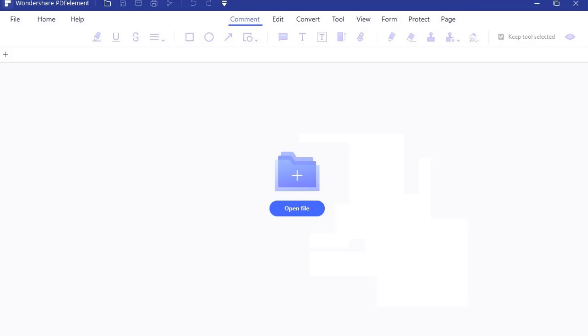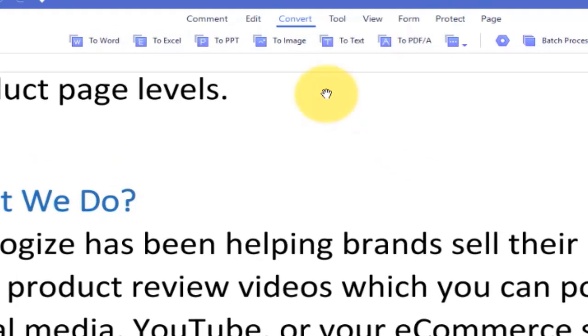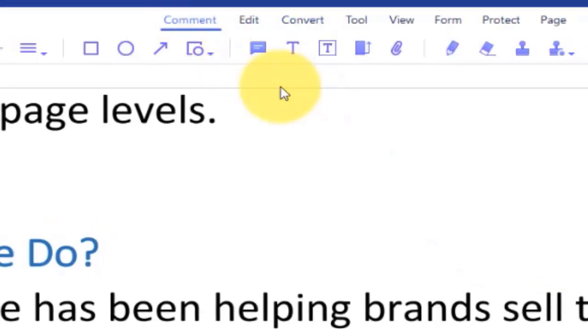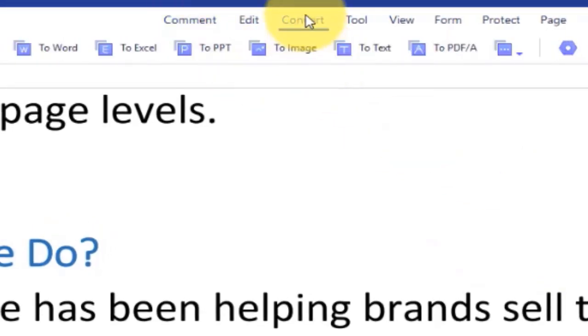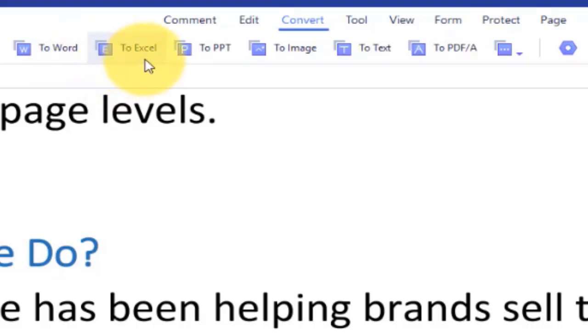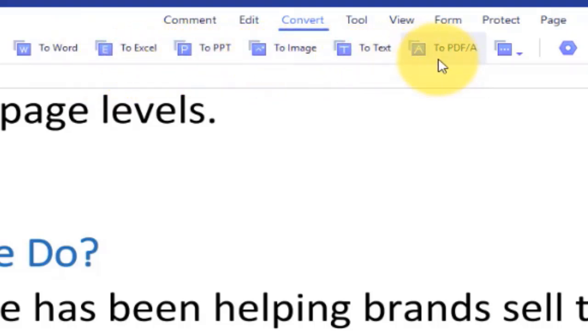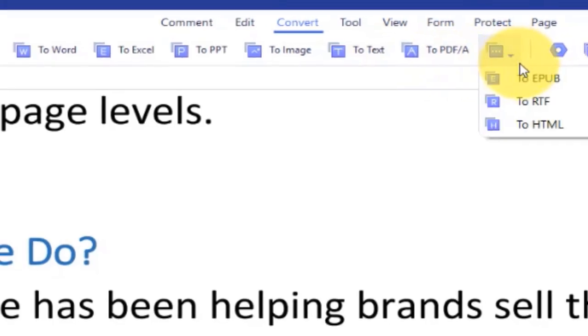PDF Element provides an intuitive user interface with a menu bar, toolbar, navigation panel, and work area. You can convert your PDF documents to other popular formats like Microsoft Word, Excel, PowerPoint, text, images, EPUB, HTML, RTF, and even more.